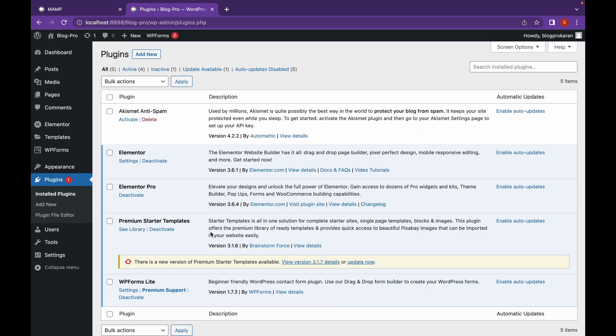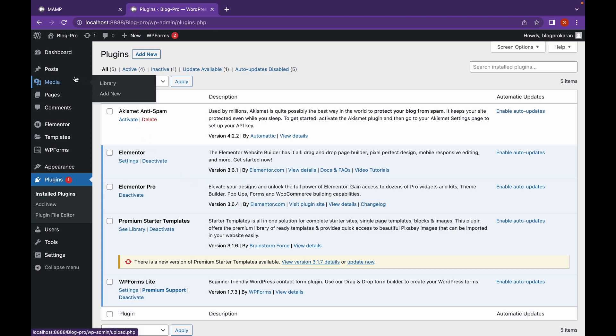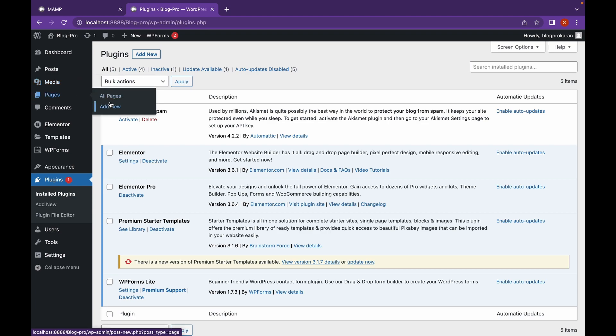Now we're back and as you can see, our plugin has been activated. Let's start from scratch. I'm going to create a new page.